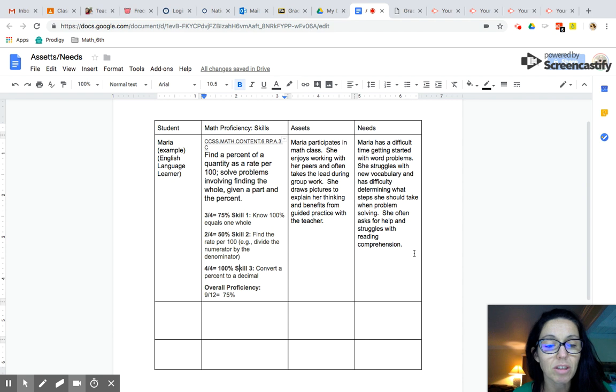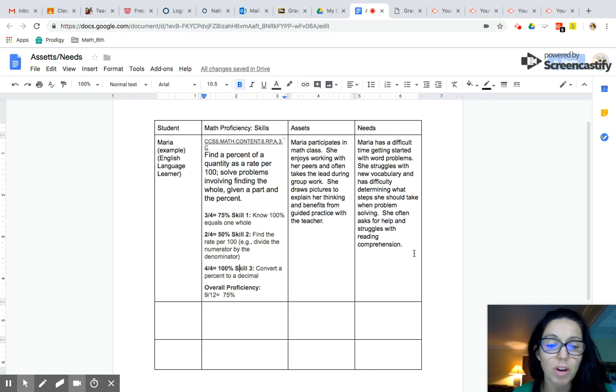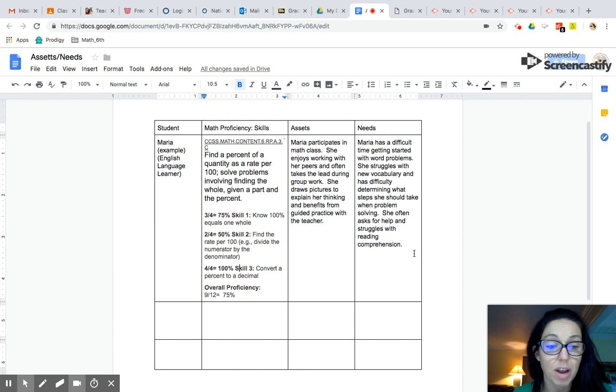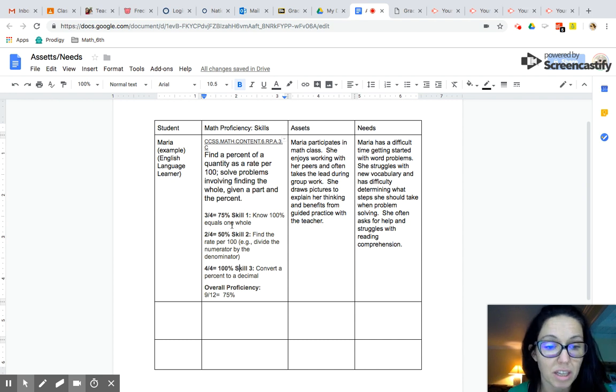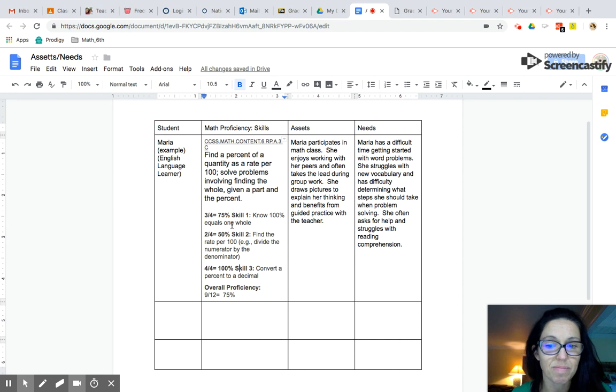After you looked at your assessment data, the first thing you want to do is determine what are the California content standards that this assessment is covering. Once you've identified the standard, the next thing you want to do is identify the skills within that standard.